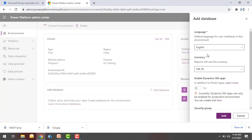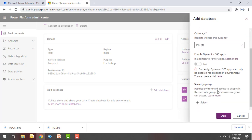When you click on Add Database, it will ask for the language and currency to be used. It will also enable Dynamics 365 — you can go ahead and enable it, though currently for the trial version you can't enable it. And there are also security group options available. I'm not going to discuss security groups right now, so let me click Cancel.